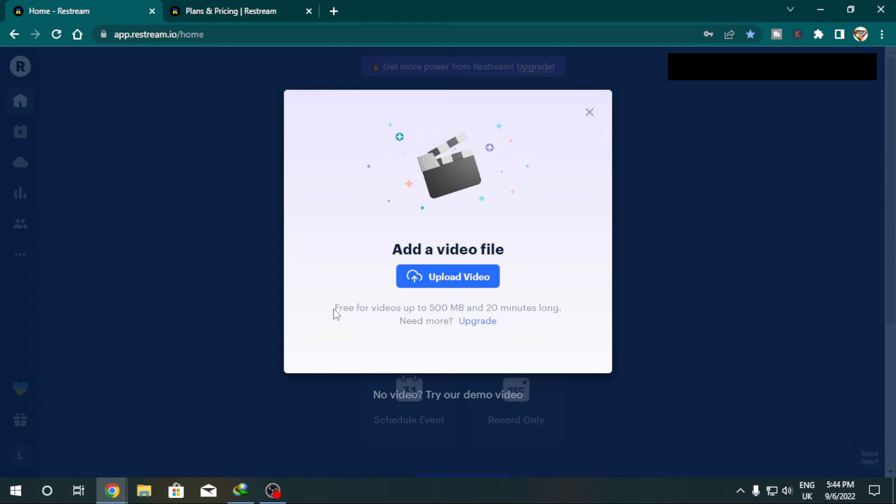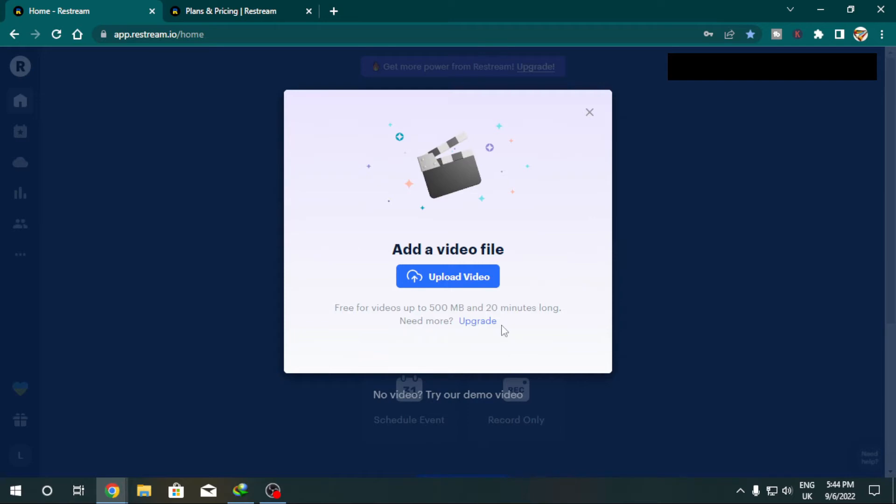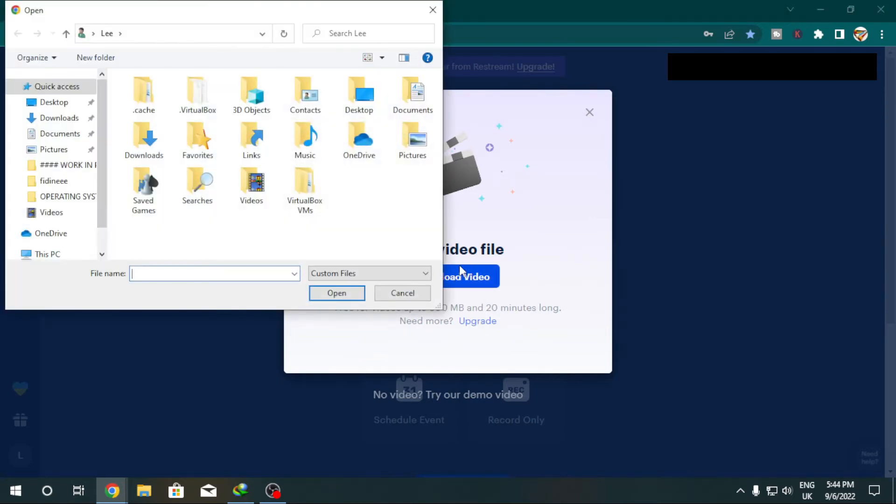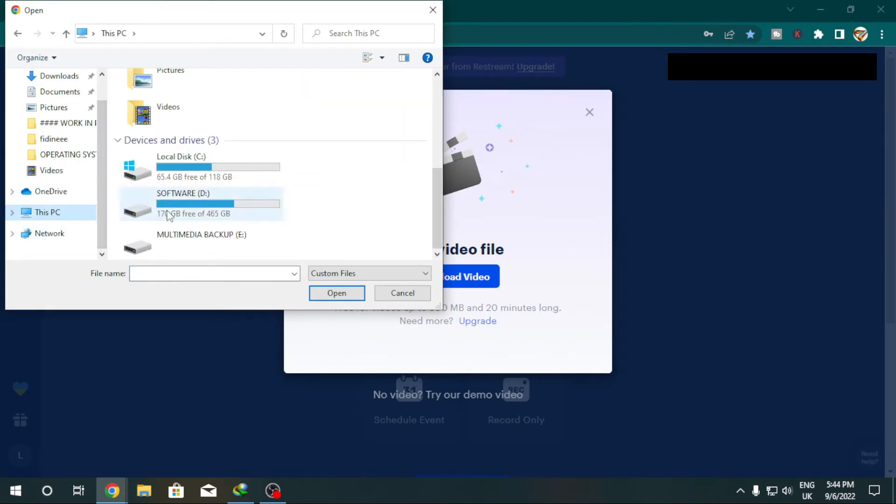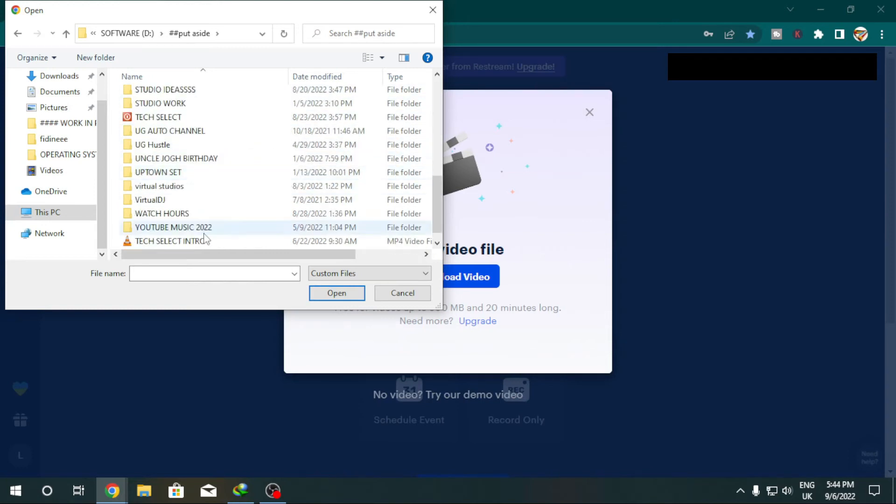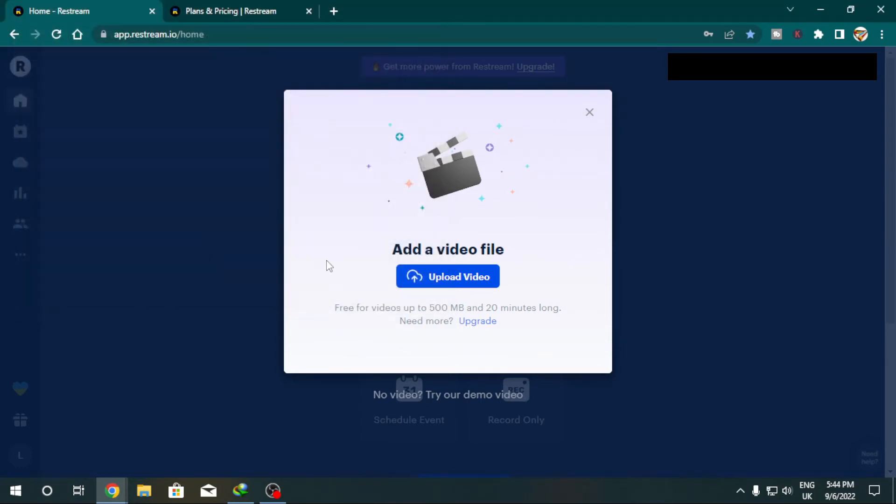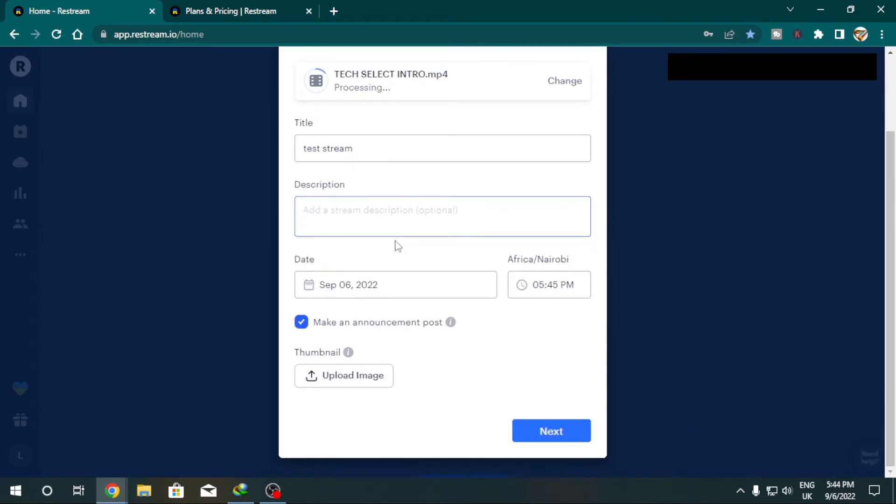Basically this here gives us the option of being as if we are live. The cap on here is for free, it is free for videos up to 500 MB and 20 minutes long. This here is what you need to note as you are planning on streaming a pre-recorded video on Restream.io on the free account. It must be less than 500 MB and less than 20 minutes long. If you need more than that you hit upgrade. In this case you just click upload video and then pick up a video. Picked up a video and we're going to hit upload. The video is uploading.